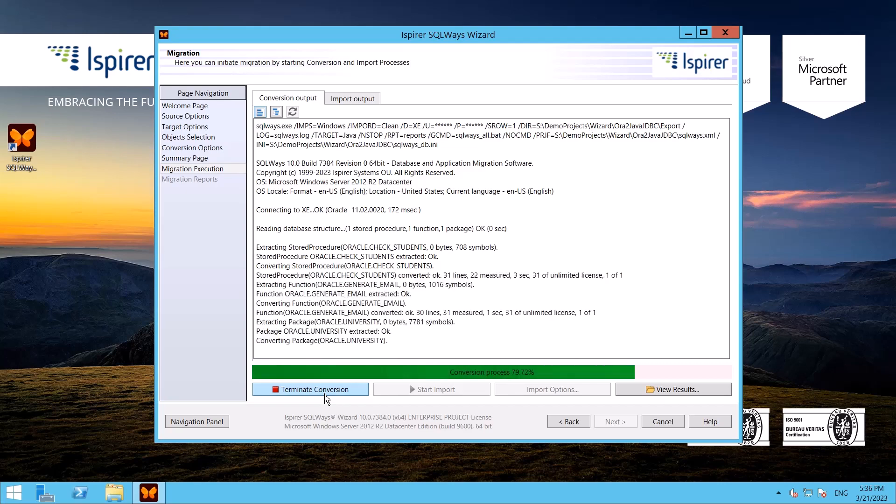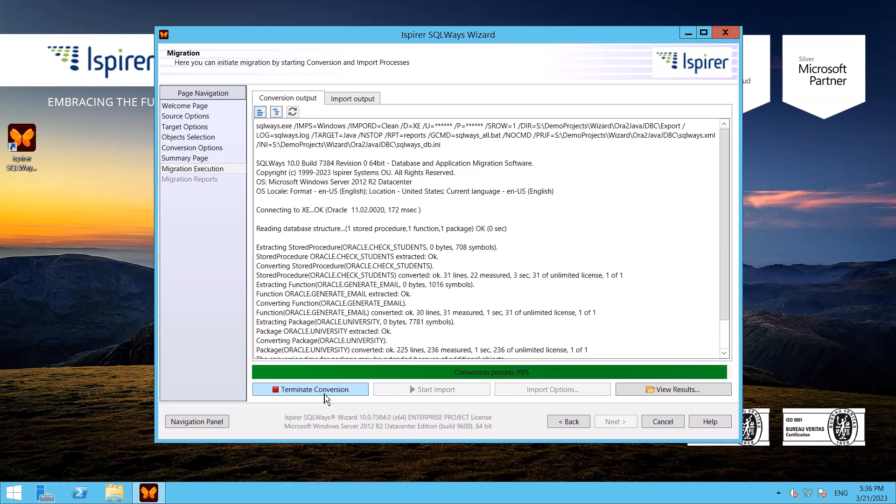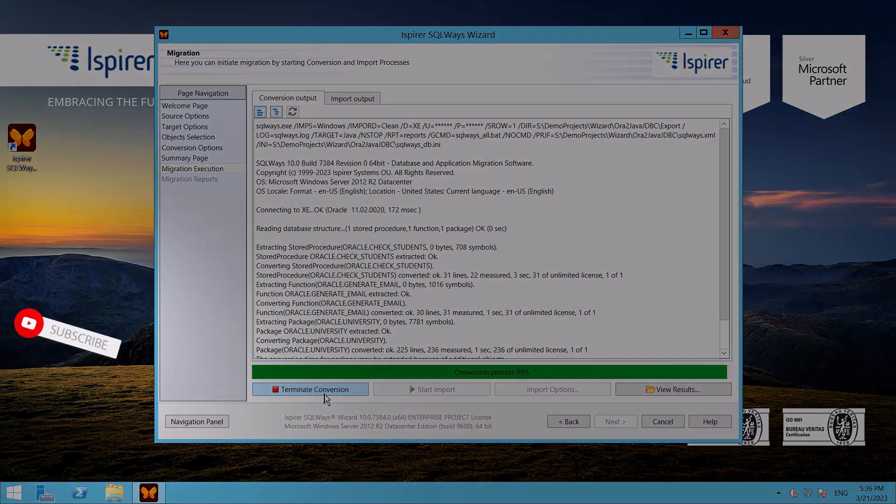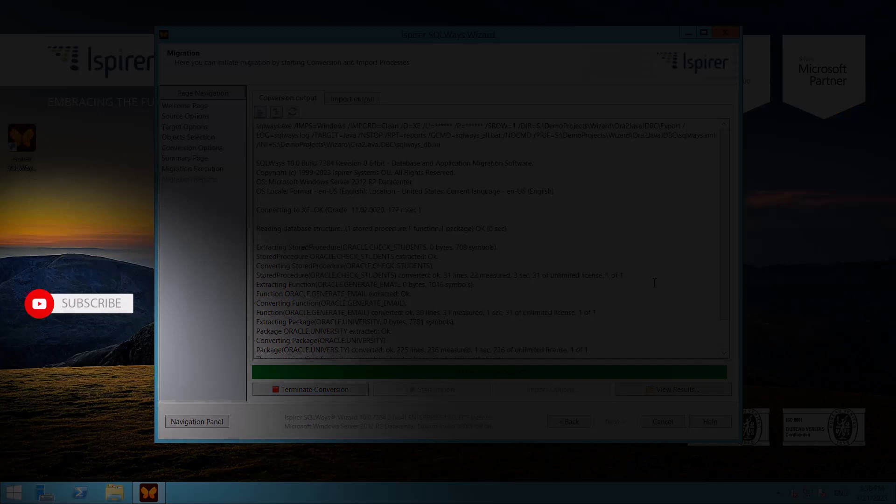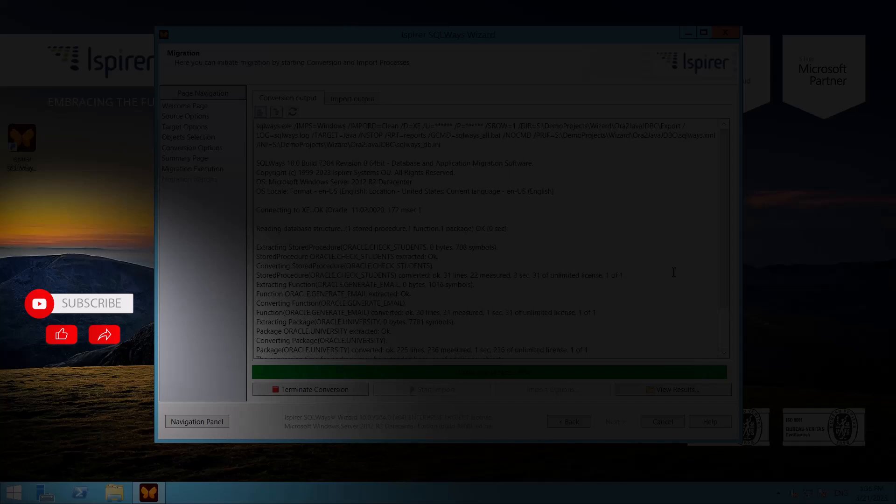If you find this video helpful, support us by clicking subscribe, like, and share this video with people who might benefit from it when migrating Oracle PL/SQL to Java.